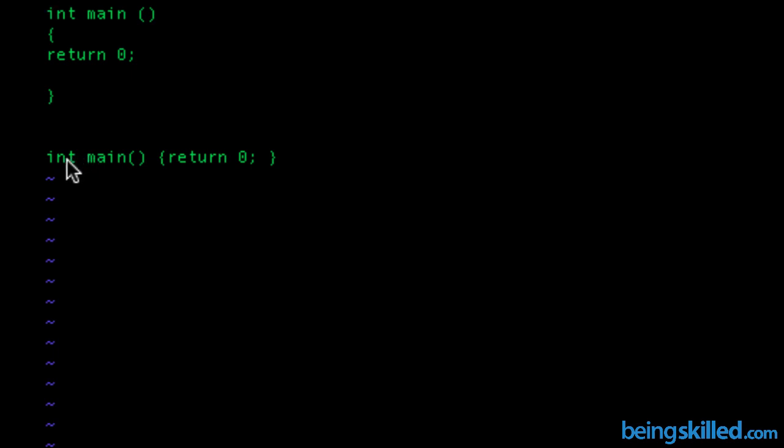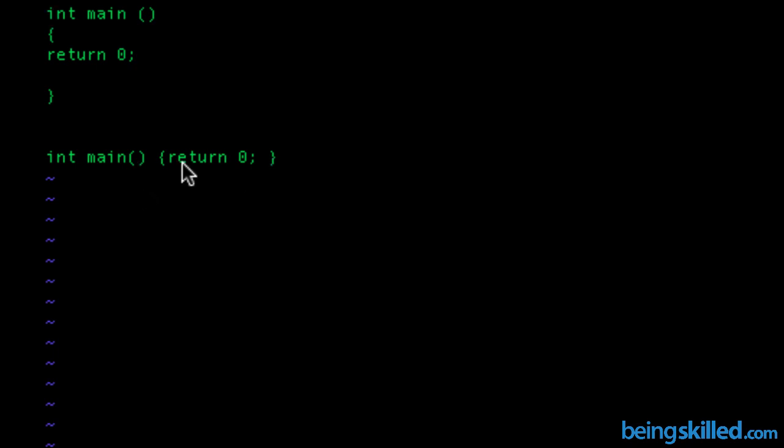everything is in a single line and we don't have extra spaces. Imagine if there are hundreds or thousands of lines, then eventually this program will become more unreadable,